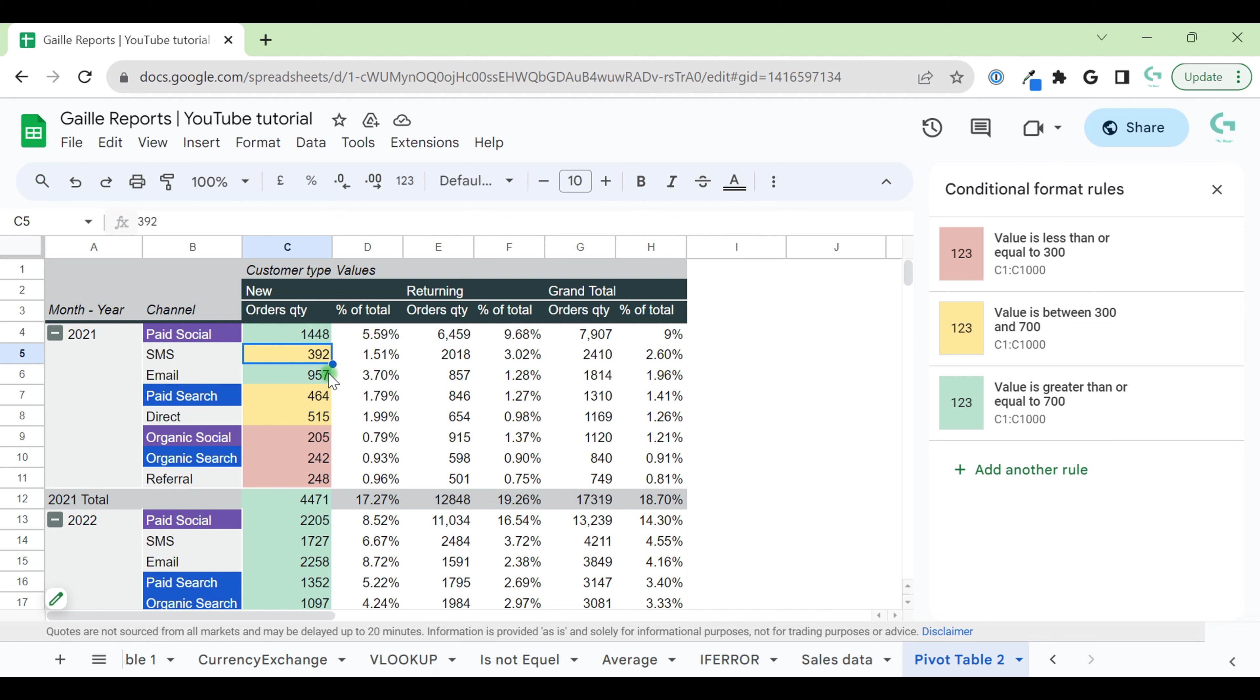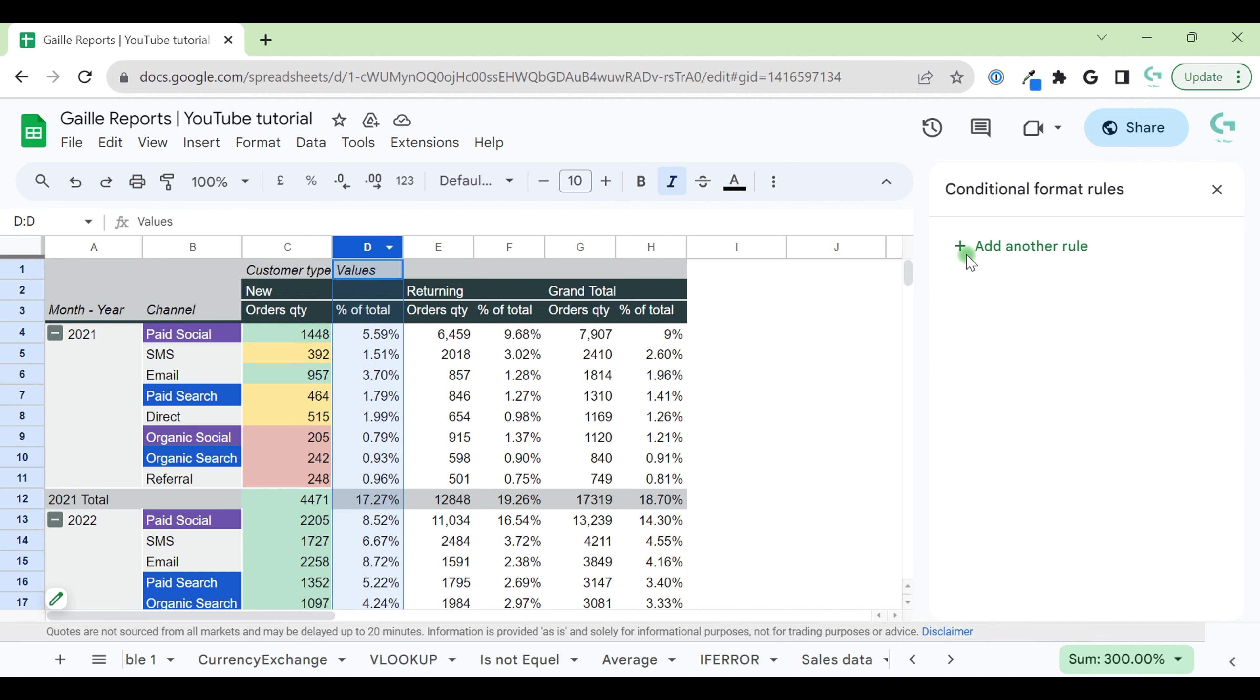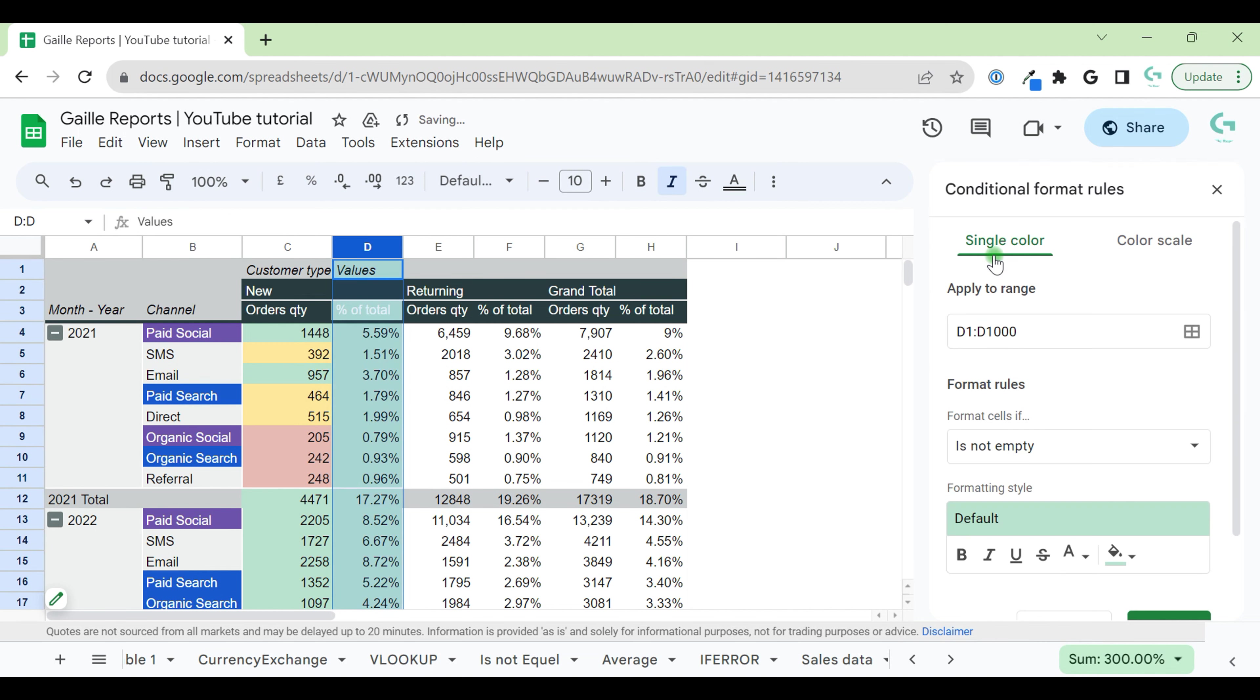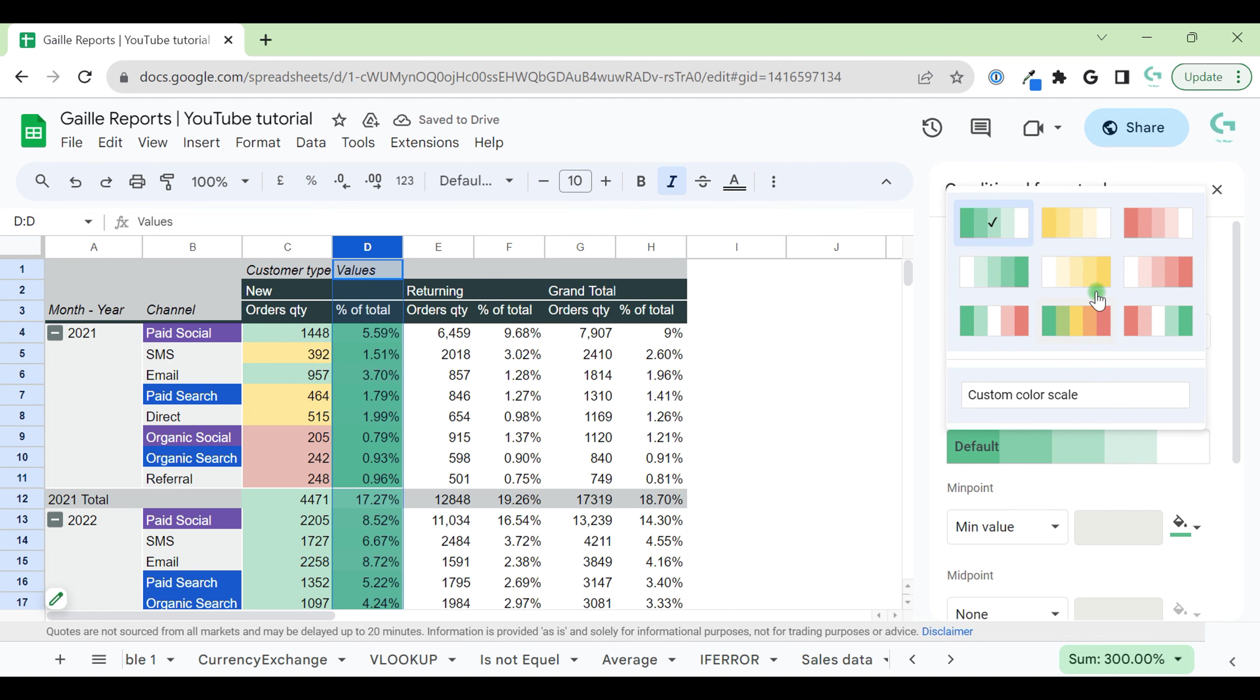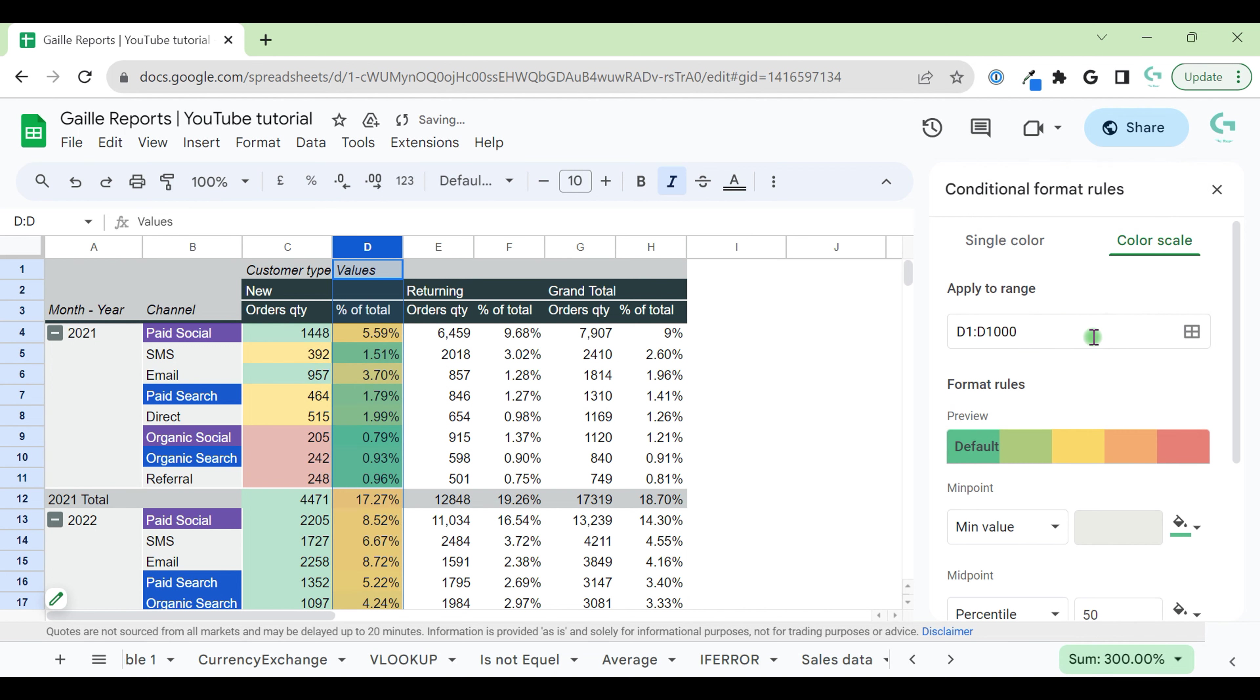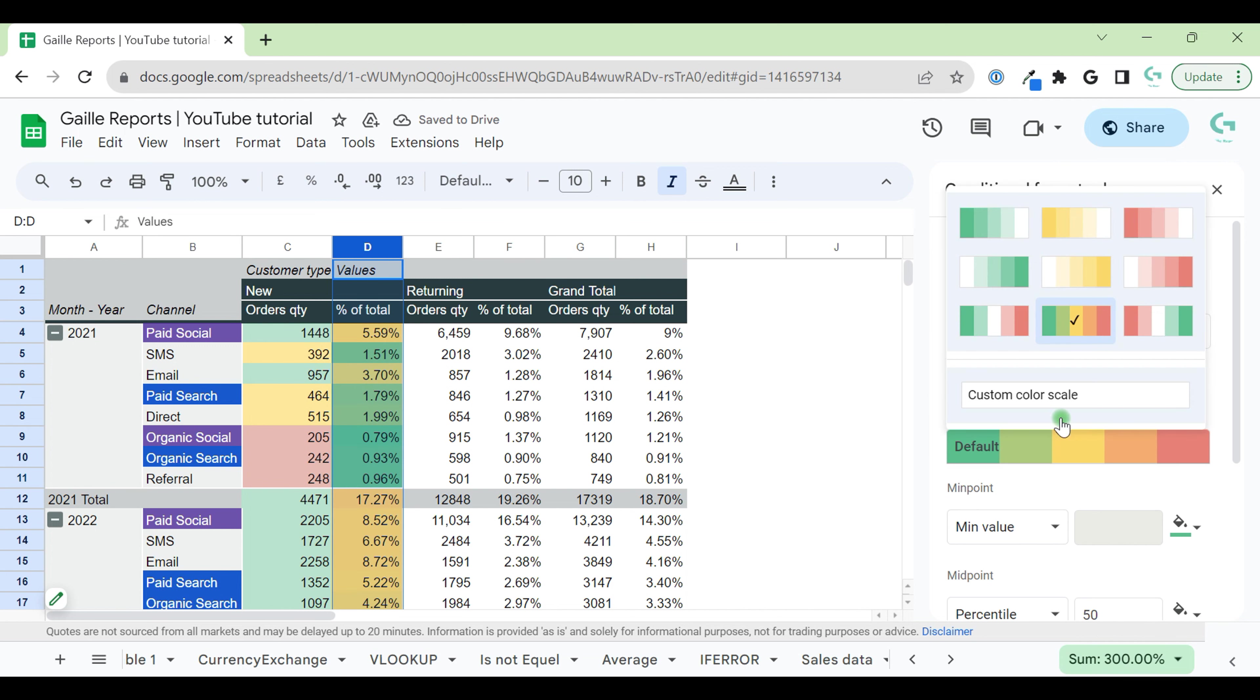Also, we can use scales. It's easier. Select column D, add another rule, color scale. Here we have some rules, predefined rules from green to red. In this case, green is small. I think I want opposite. We don't have opposite. We can change it here.